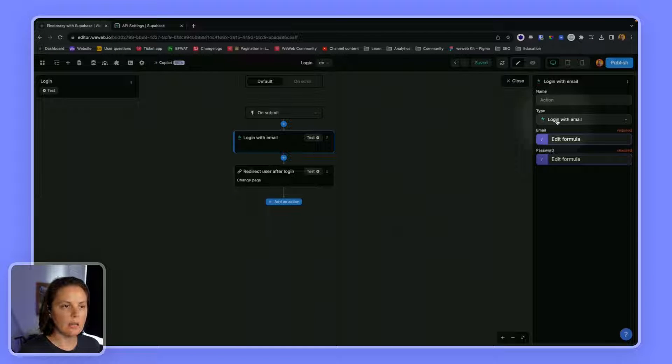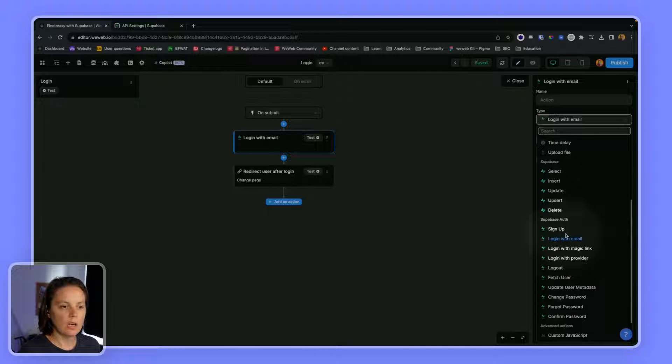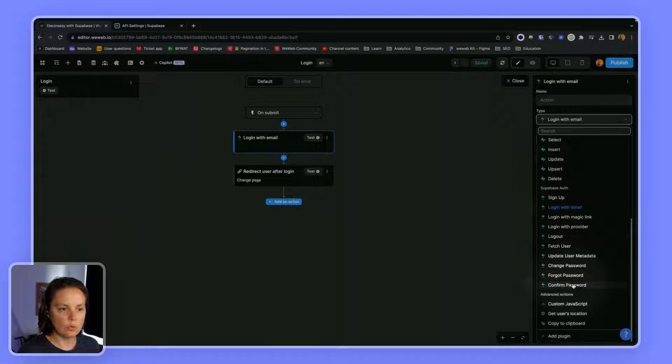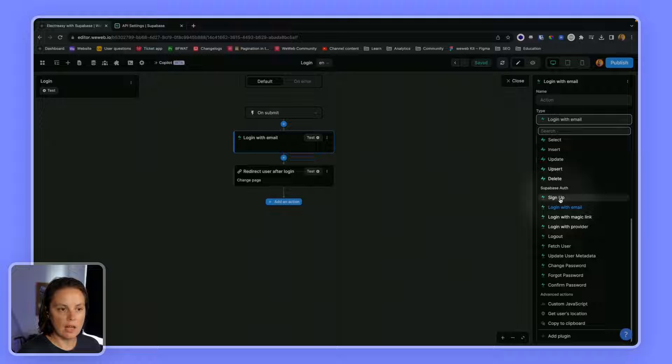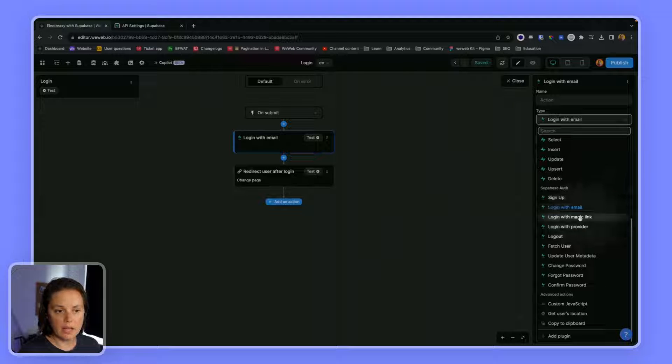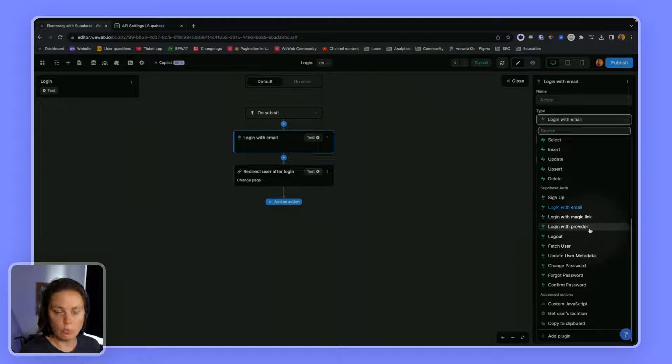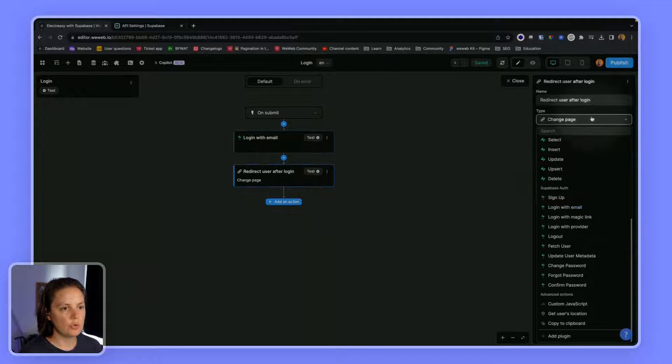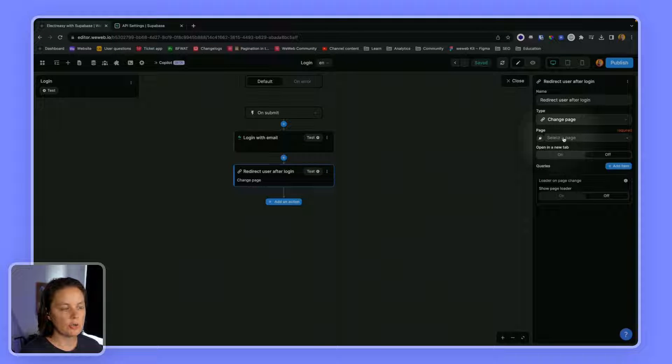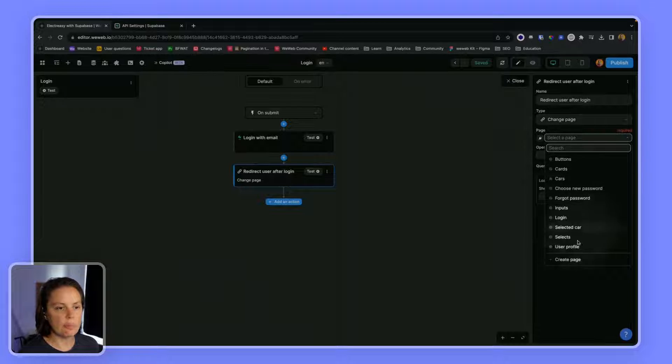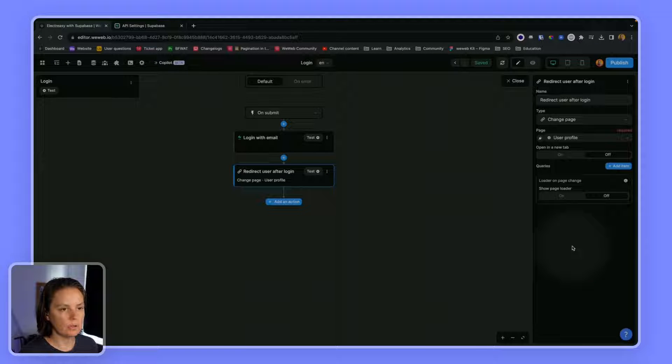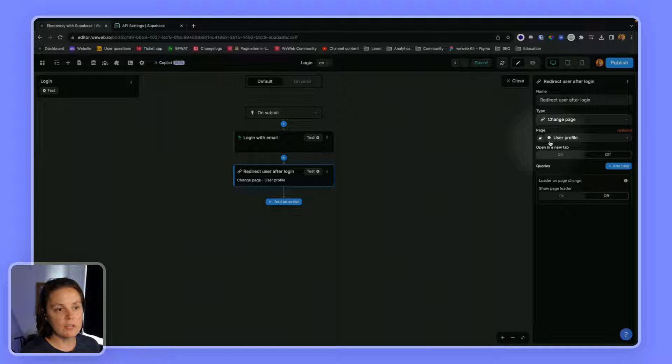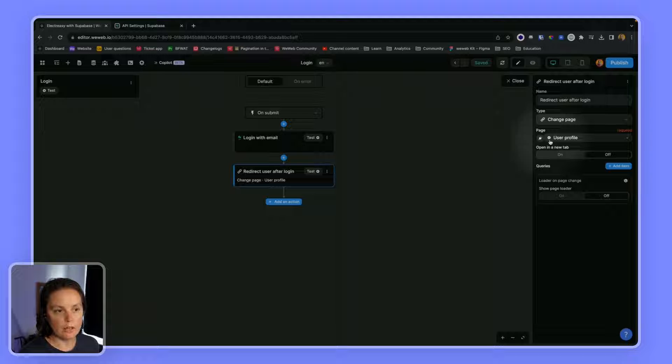When you add Supabase auth, you will get access to new workflow actions like signing up, logging in, login with magic link, login with provider, and logout. And then you can choose where to redirect users after they have logged in. For example, you could redirect them to their user profile.